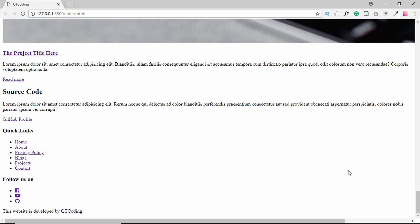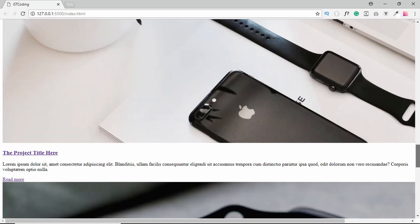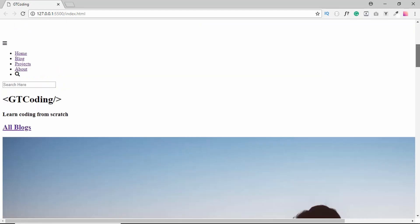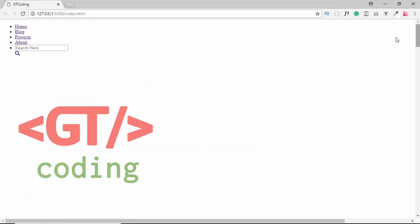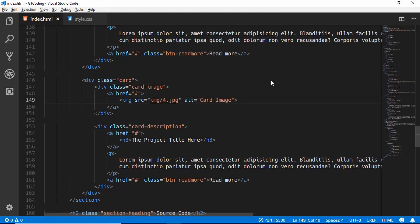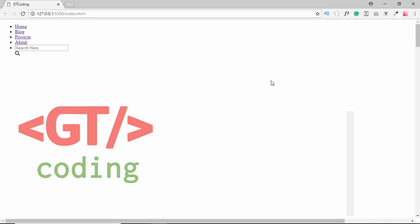That's it for the HTML markup of our front page. In the next video we will add the CSS. If you have any doubts, ask in the comments below. Click the like button if you enjoyed this video and subscribe to get notified about the next videos. Thanks for watching — have a nice day!